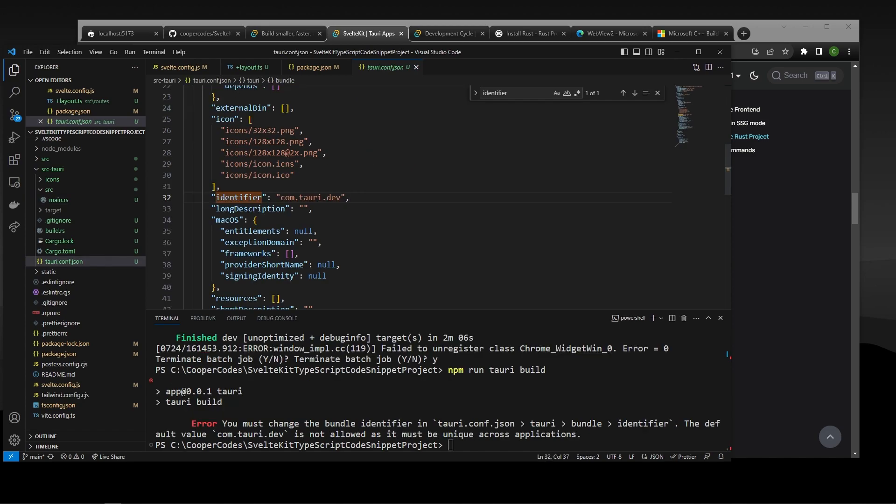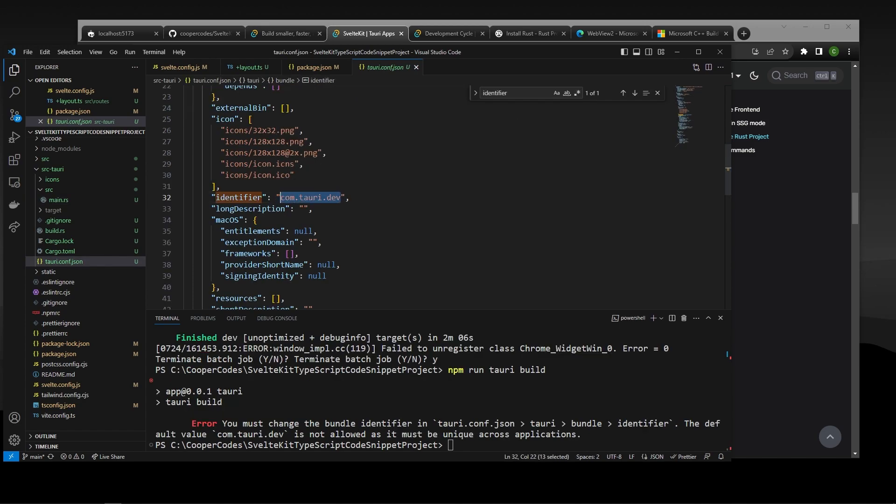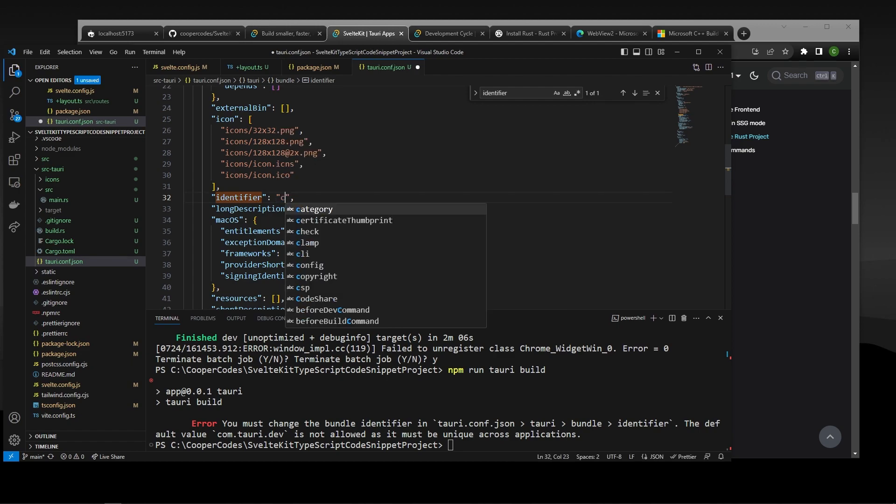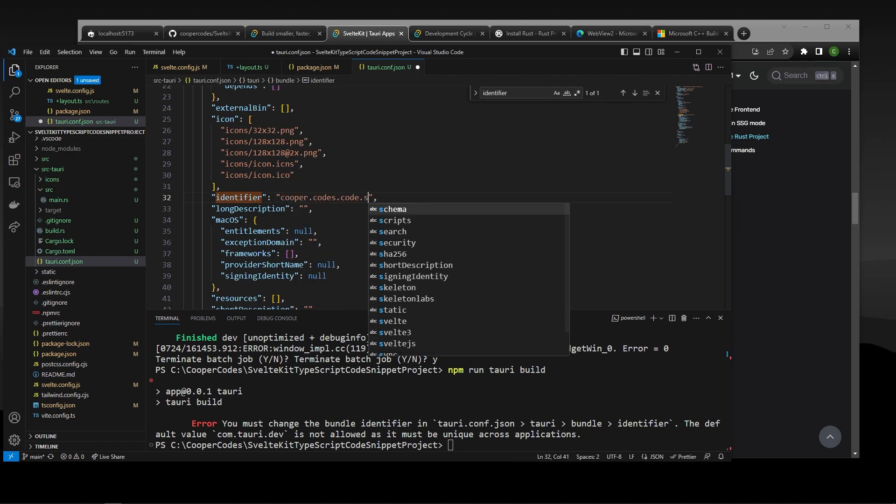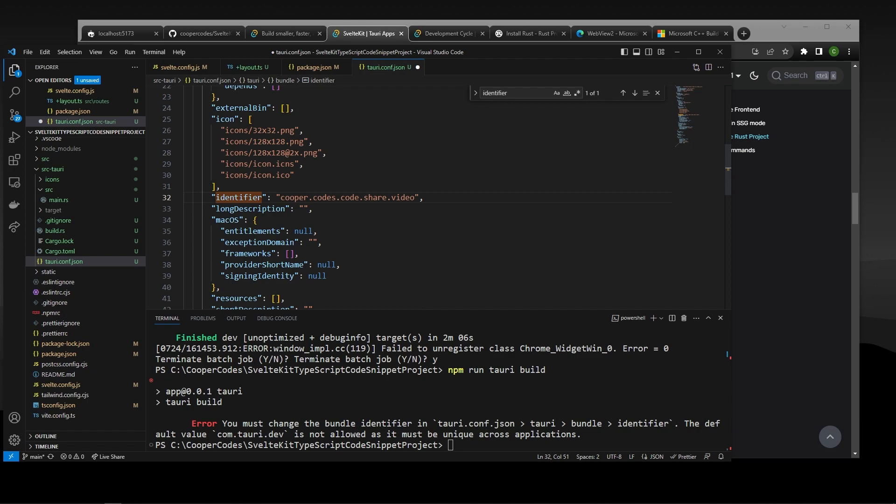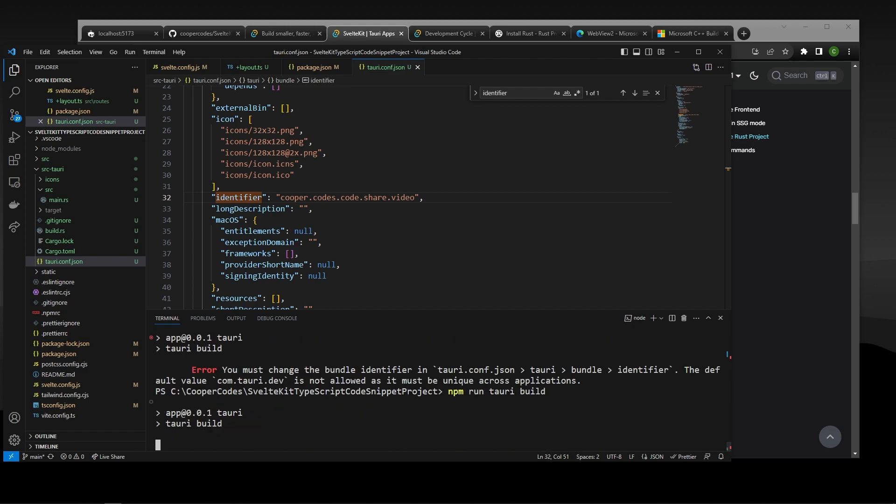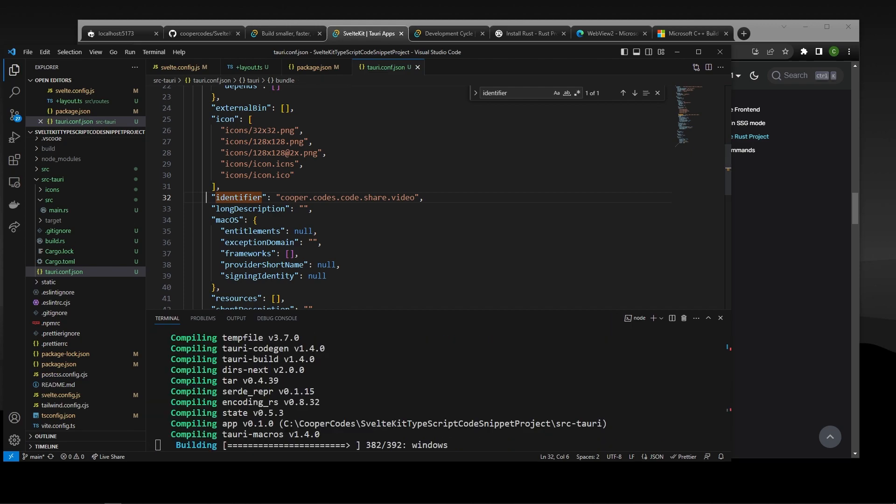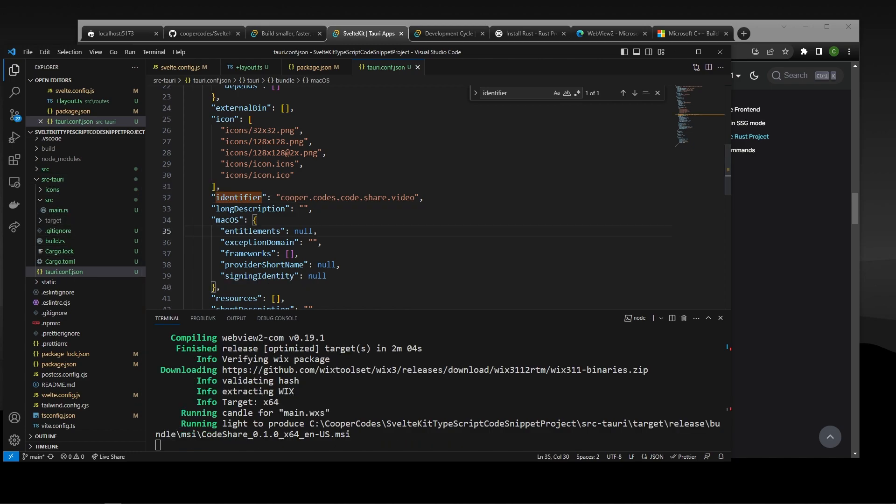So one thing that's really important is you need to have a unique identifier for your project. So I'm going to do something like cooper.codes.code.share.video. Hopefully no one else has that. And then we can save our identifier here and then run the Tori build again. I'm realizing I didn't tell you guys which file to go to. So tauri.conf.json under your source-tauri. And guys, if this takes a while, don't worry.